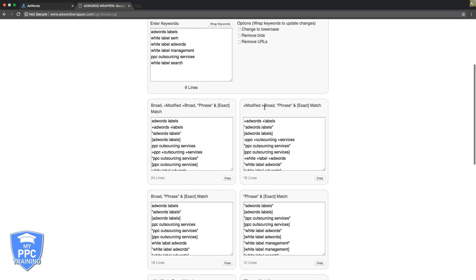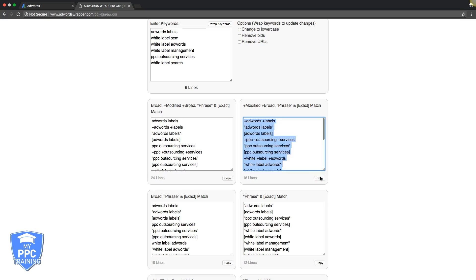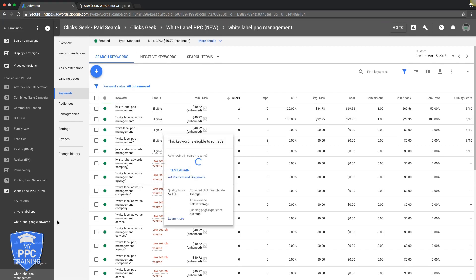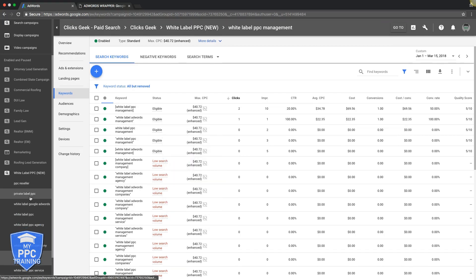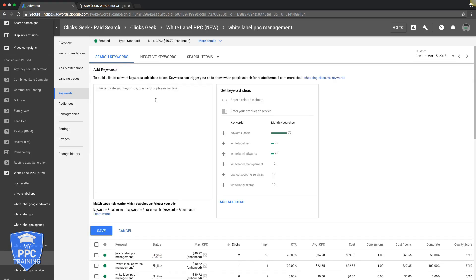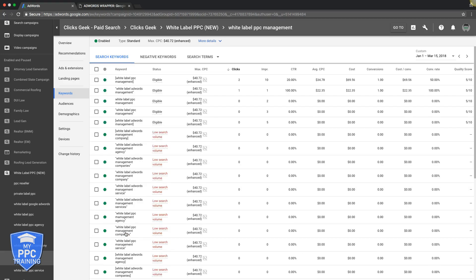You can do modified broad phrase and exact and what you would do is just copy them. Then come back over into your ad group. Make sure you're in your ad group that you want to be in. You can see on this side down here, we're in that group we want to be in. You would hit the plus sign, paste, save, and that would add all those to this ad group with the match types.